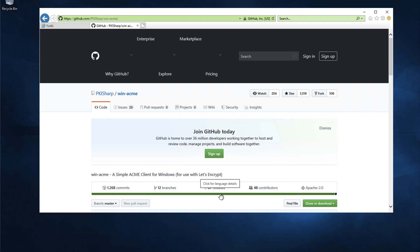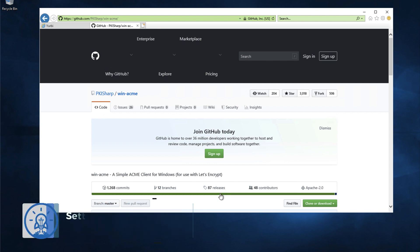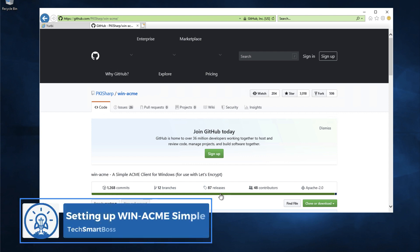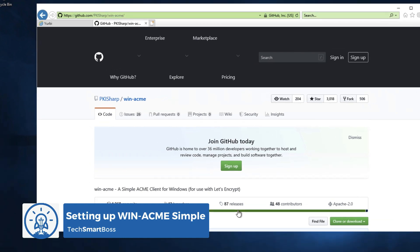Hey this is David with TechSmartBoss here with another video. One of my most popular videos in the past was how to use Let's Encrypt and get an SSL certificate on a Windows Server and a lot has changed with that product I recommended. In fact, the whole name and everything has changed so I wanted to do a new one as I was actually setting up a new SSL certificate on this fresh Windows 2019 server.